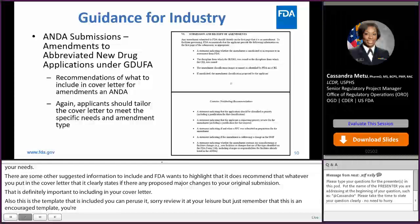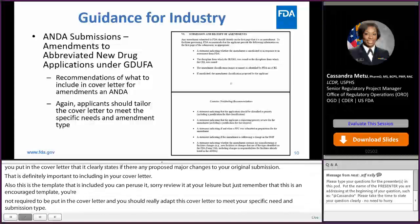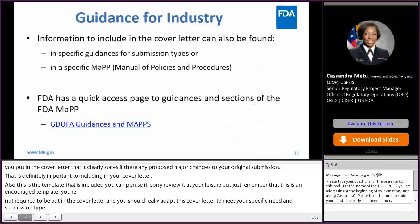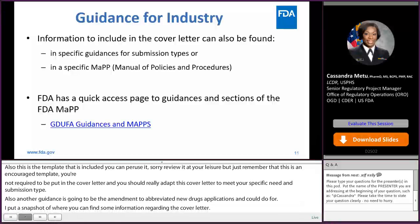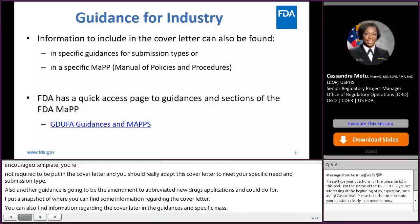Another guidance is going to be the amendments to abbreviated new drug applications under GDUFA. I've put a snapshot of where you can find some information regarding the cover letter. You can also find information regarding the cover letter in specific guidances and specific MAPs. The FDA does have a page that you can access most guidances and sections of the FDA MAP for you to review based on your submission type and what information should be included.